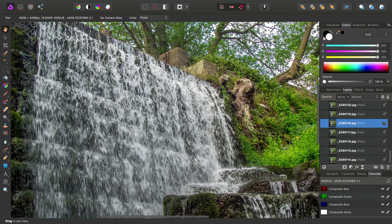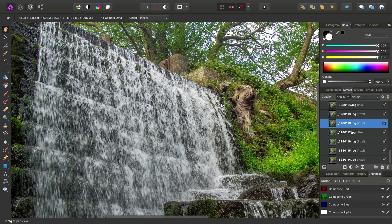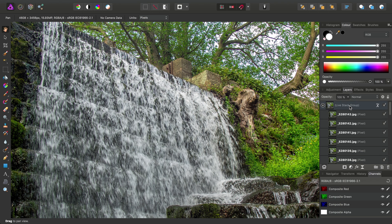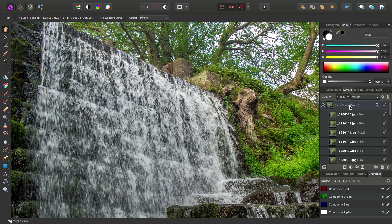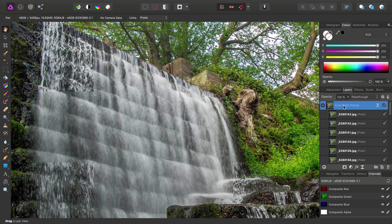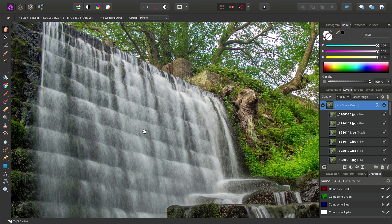So we can kind of get an idea of what's going on here. If we click away at any point, we can click back on the Live Stack group layer here, and we'll return to our composited image.